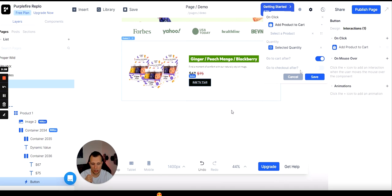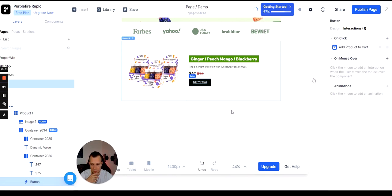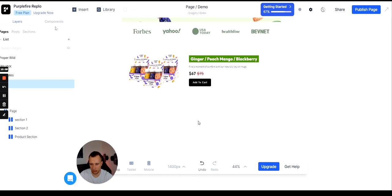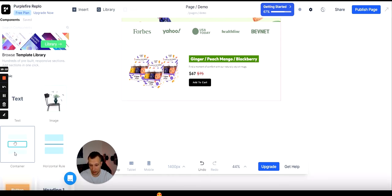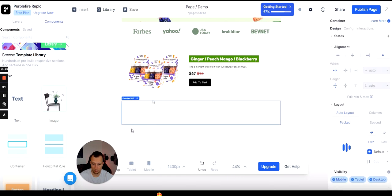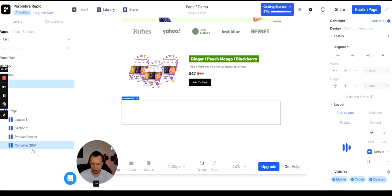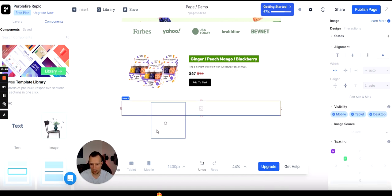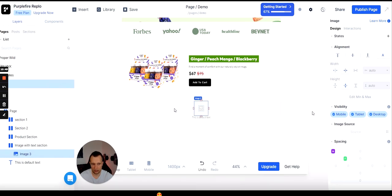The go-straight-to-checkout option works really well for conversion. Now we're done with the product section and moving to the next one. Under Components, add a new container — we're going to set up a product benefits section showing icons with a little bit of text. Name the container something descriptive like 'Product Benefits' so you know what it is.